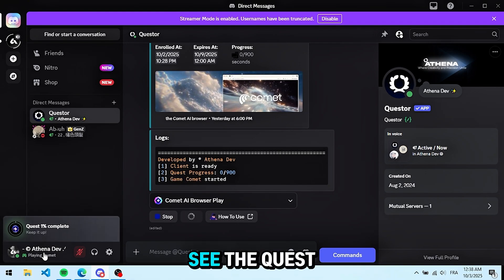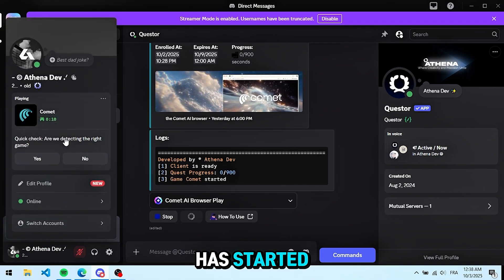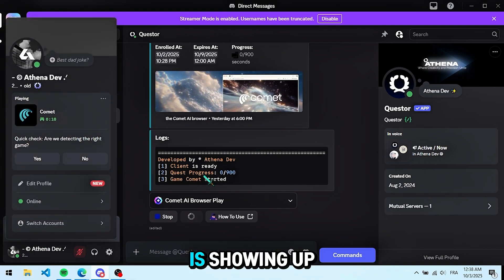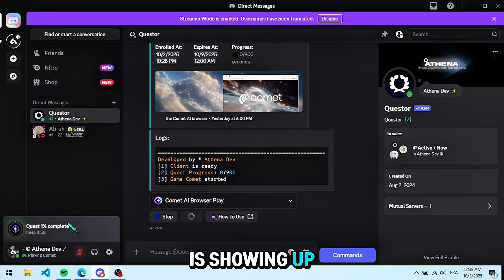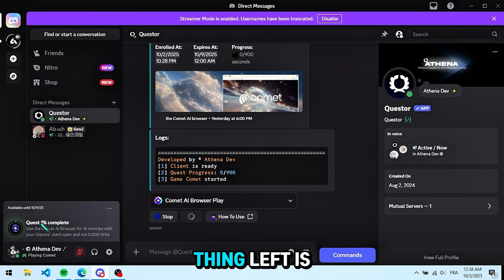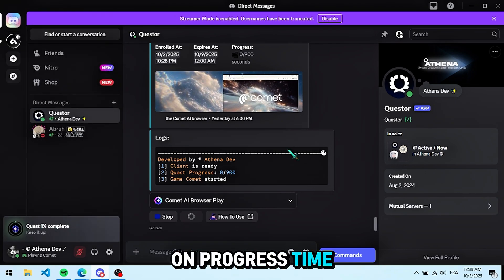As you can see, the quest has started and the Comet AI activity is showing up. Now the only thing left is to wait for the in-progress time.